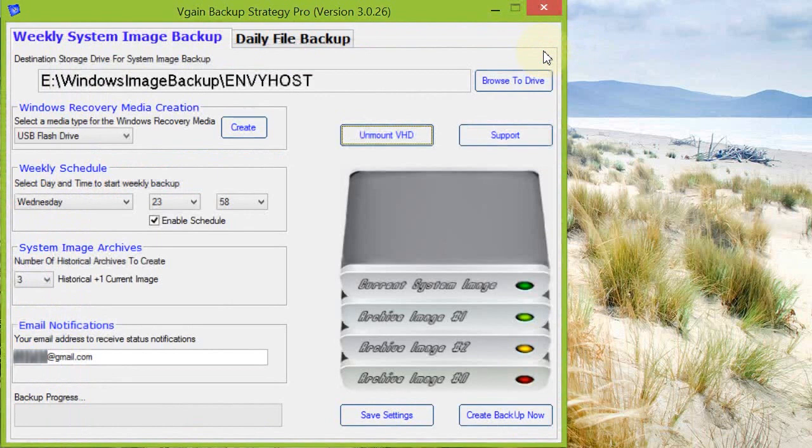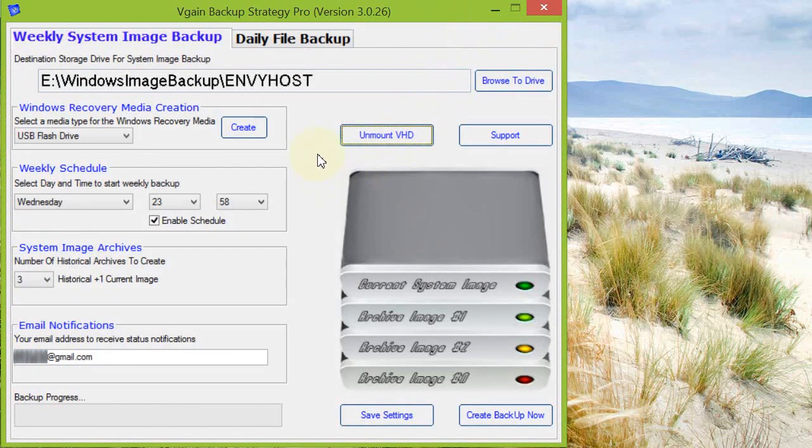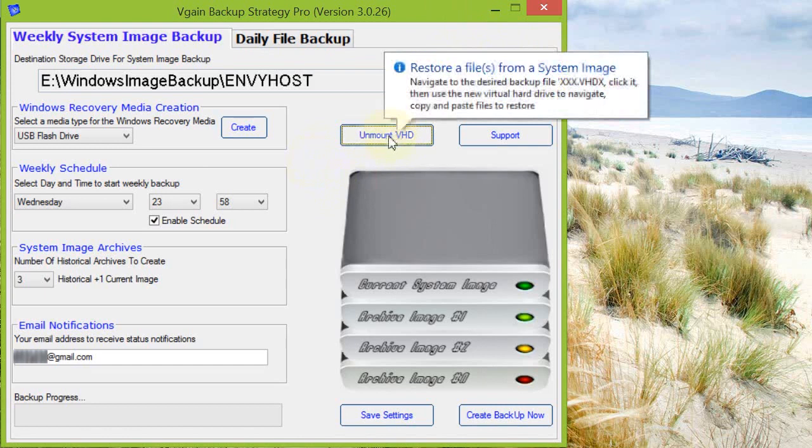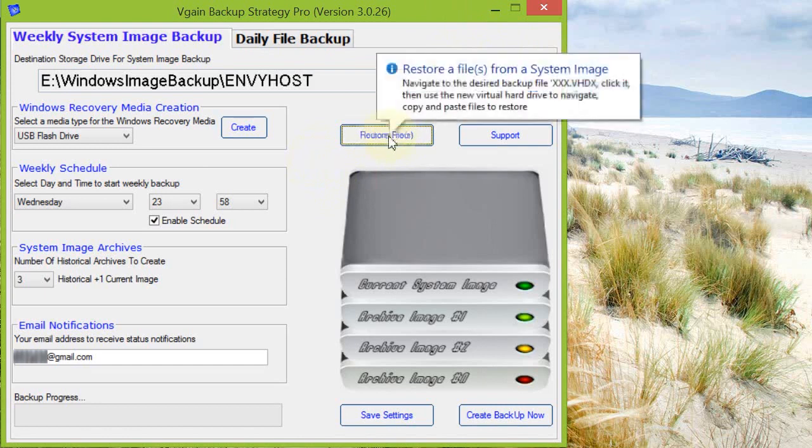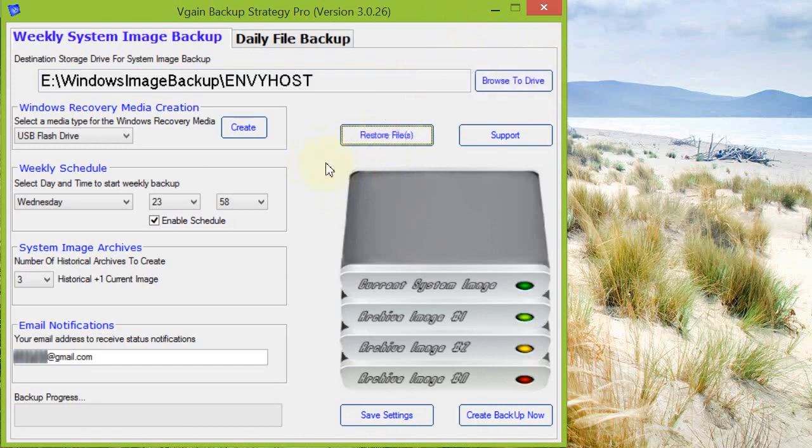This wasn't easily achievable with the Windows backups in the native versions of Windows 7 and Windows 8. You needed to use the command line to do what I've just done there. Once you're finished restoring the files and folders you desire, then you simply unmount—click this unmount the VHDX.